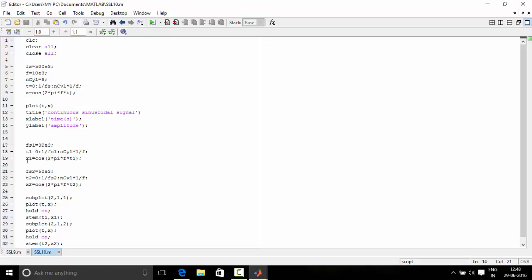We define the sinusoidal signal for both sampling rates. Now we plot the sampled signals. Subplot 211 means the figure is divided into 2 rows, 1 column, and the first is being accessed.